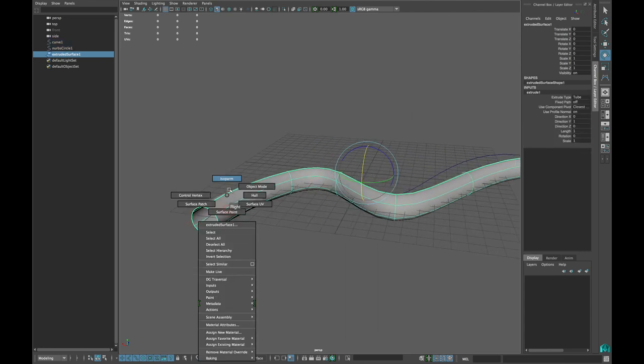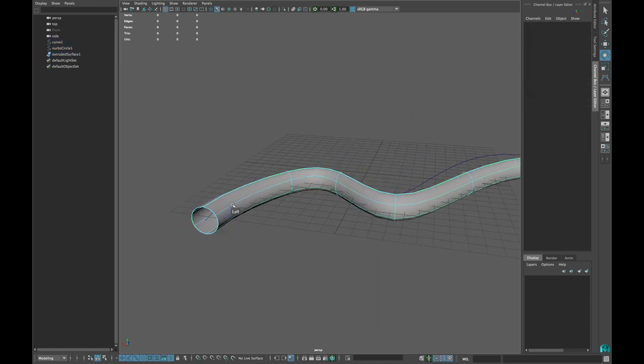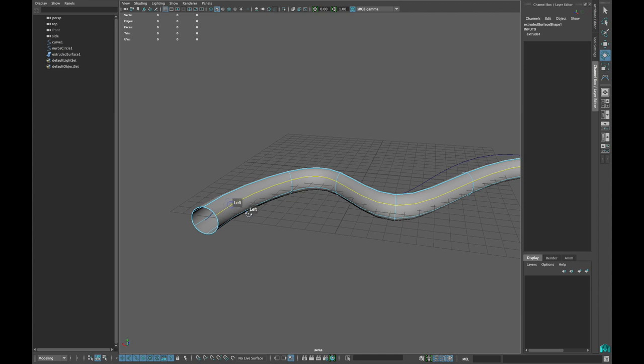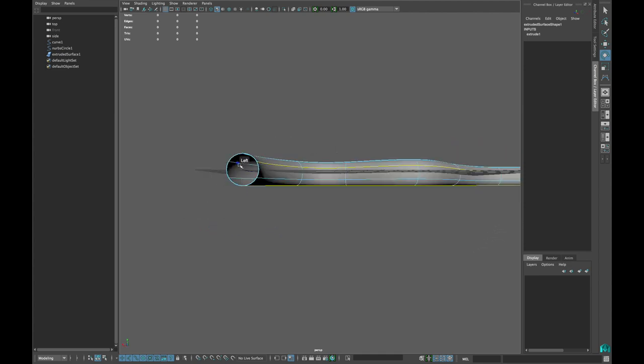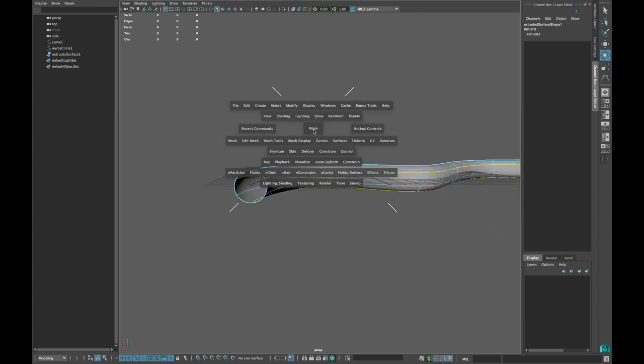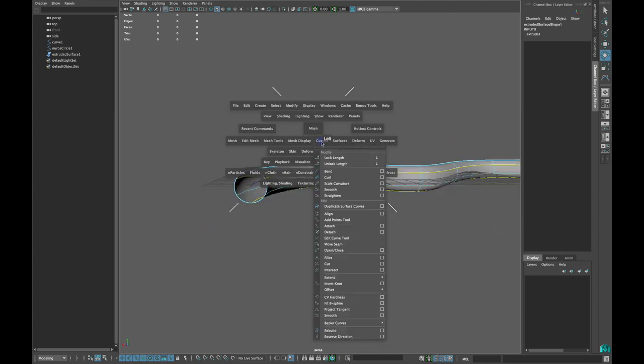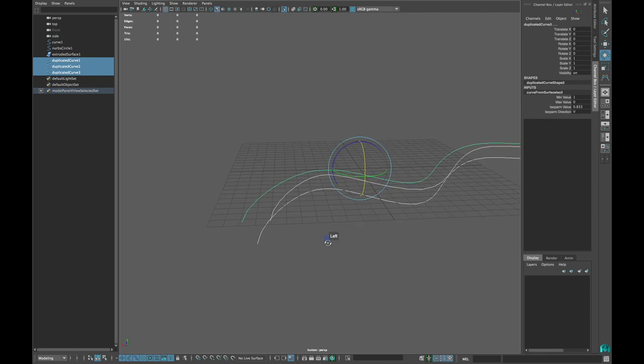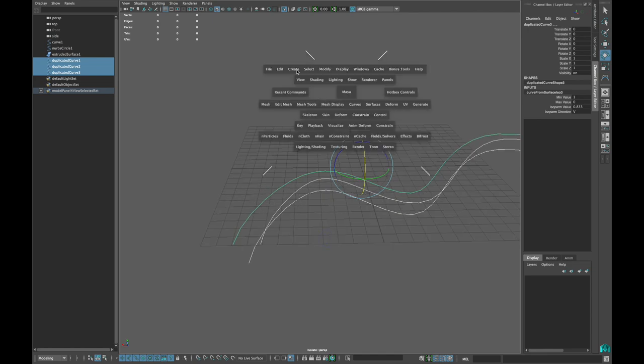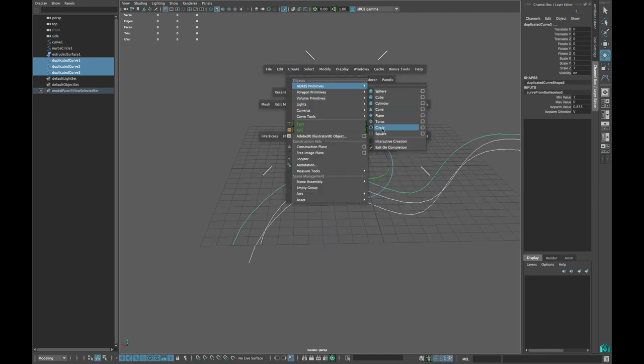Right click and select isoparm and select every other isoparm. Now go to Curve and duplicate selected curves. Create a new NURBS Circle and repeat those steps again.